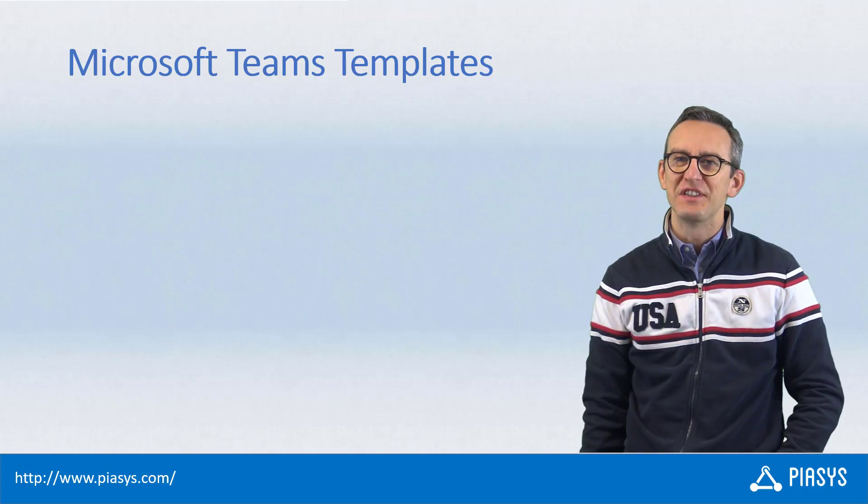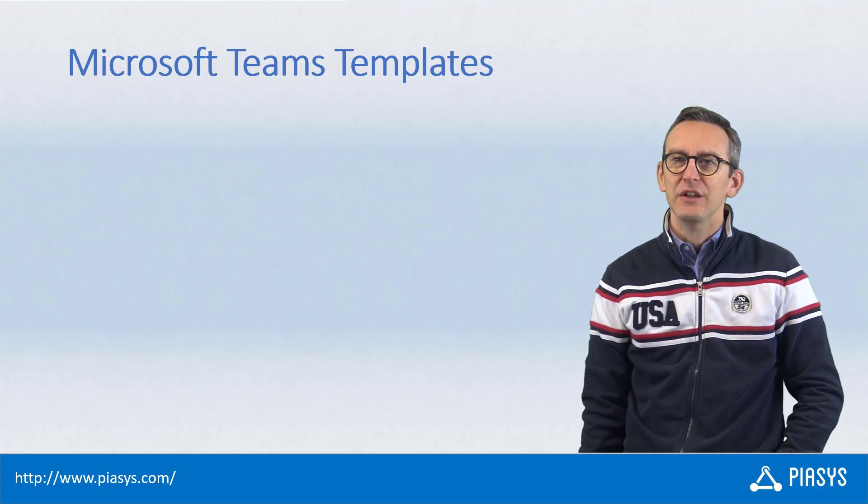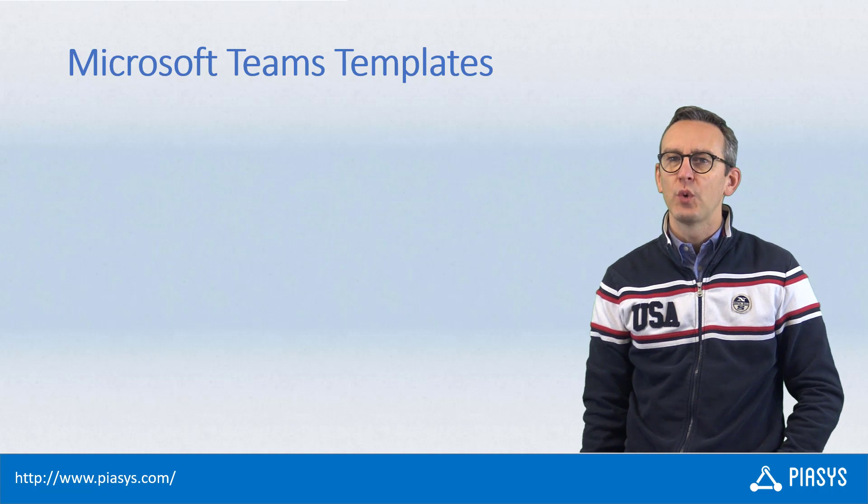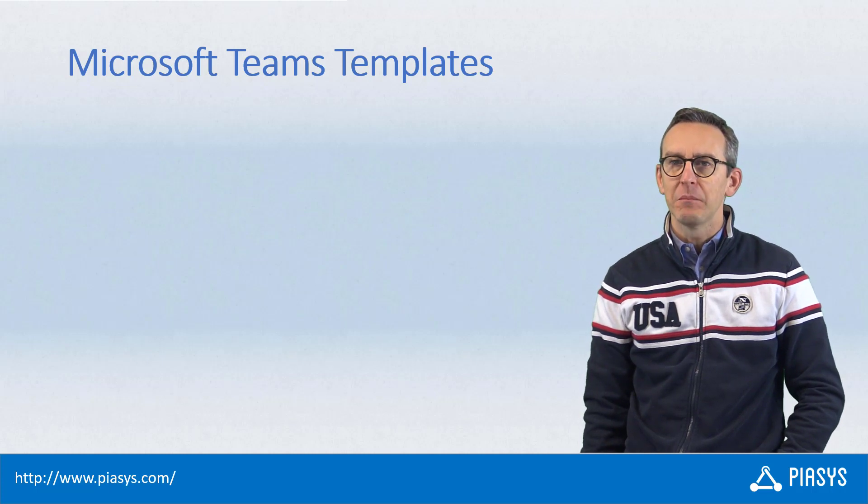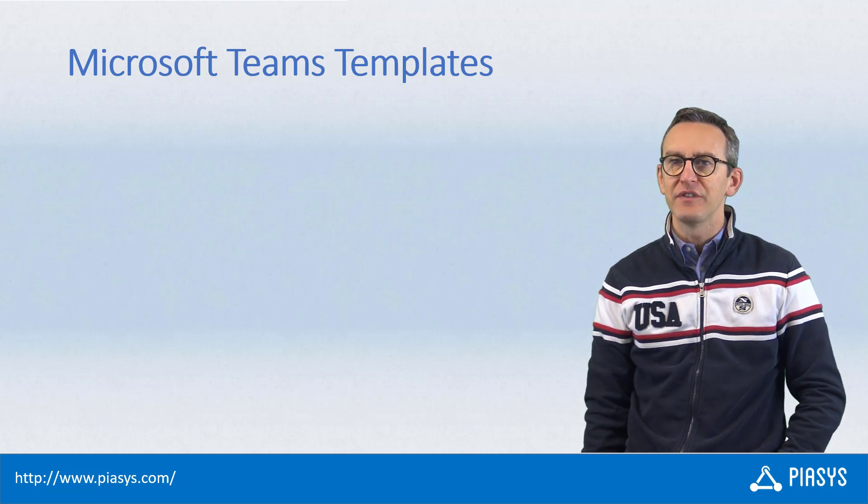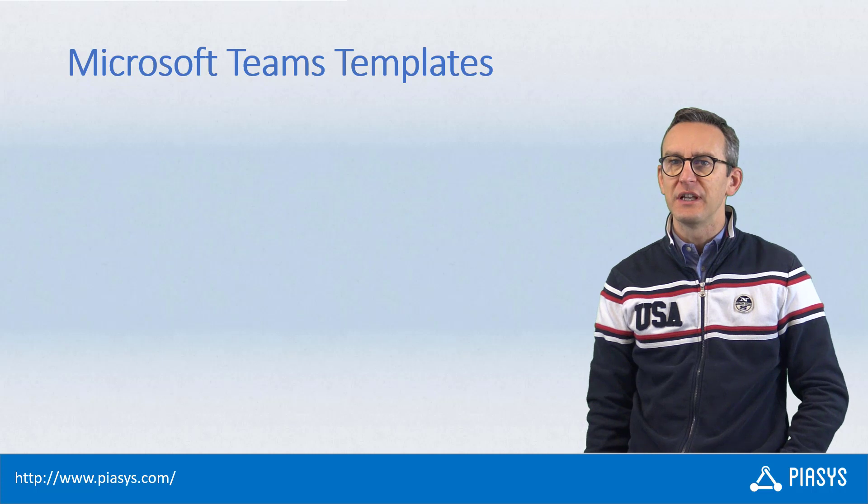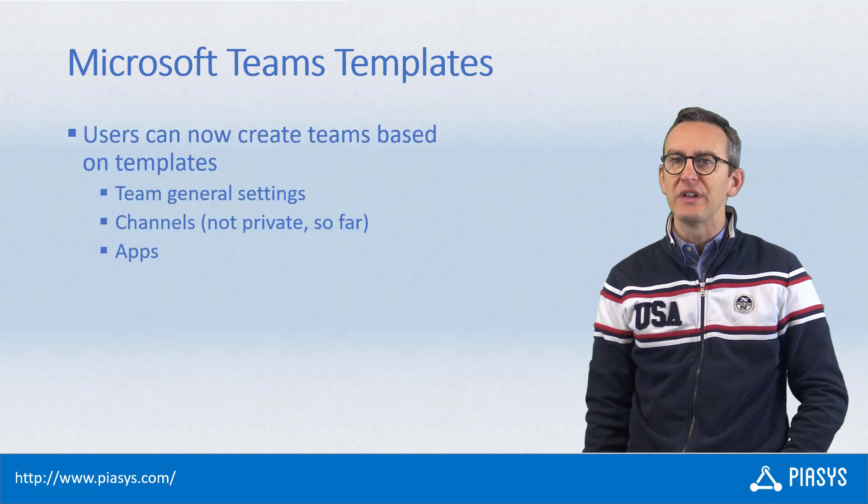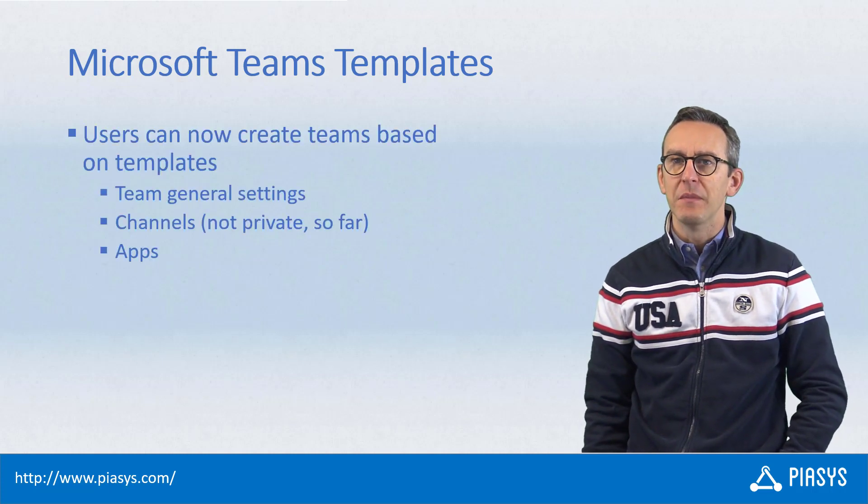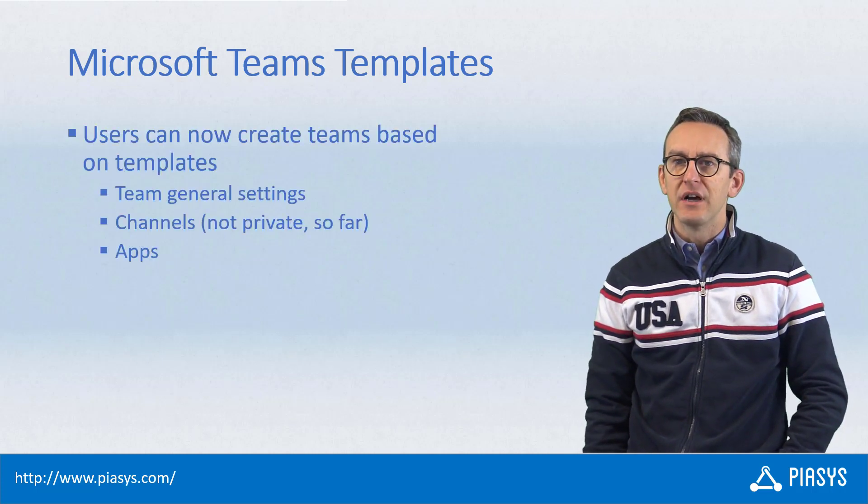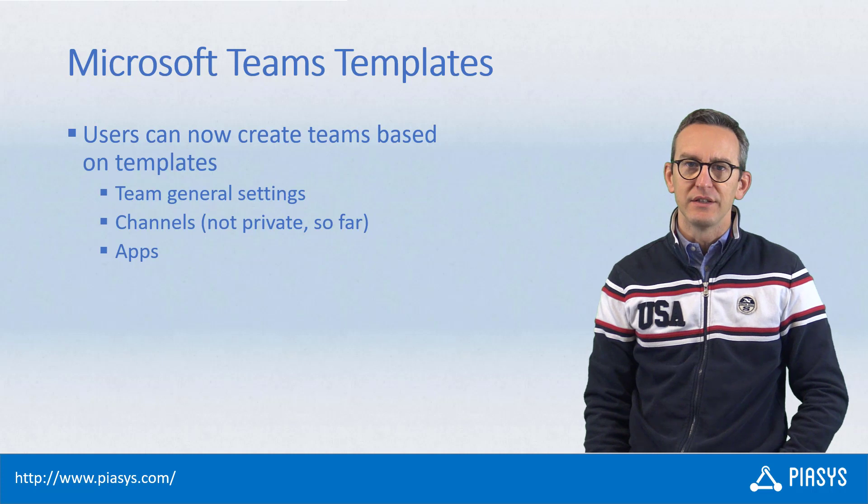Welcome back to PSC's TechBite. Today I want to talk with you about the Microsoft Teams template. In fact, Microsoft recently introduced the capability to create a new Microsoft team based on a template.